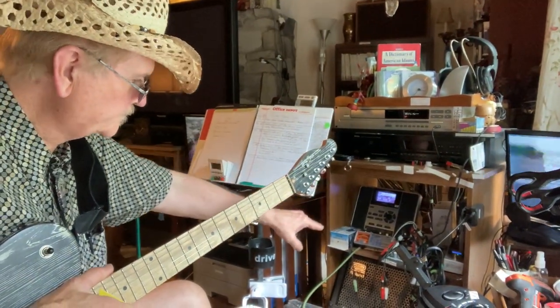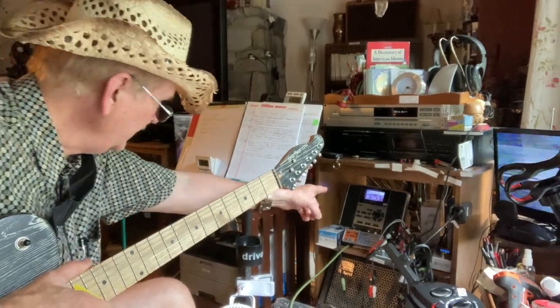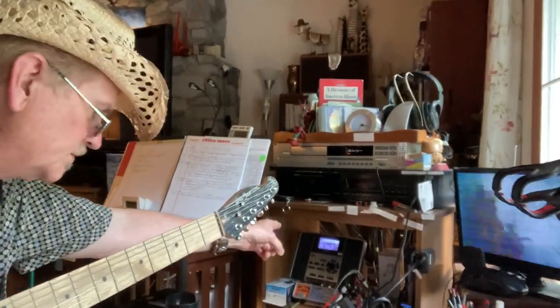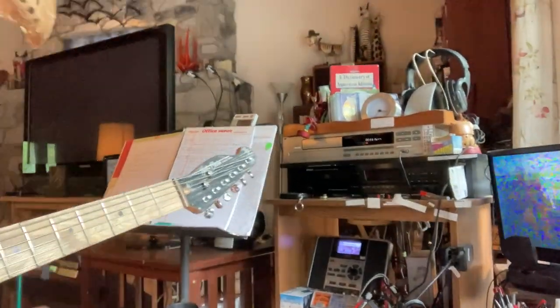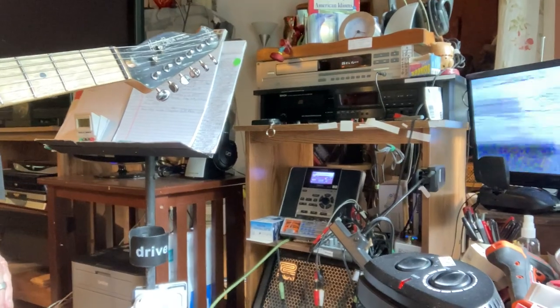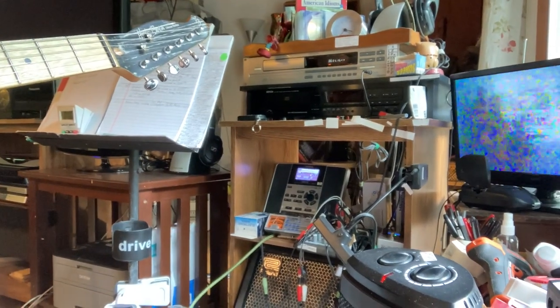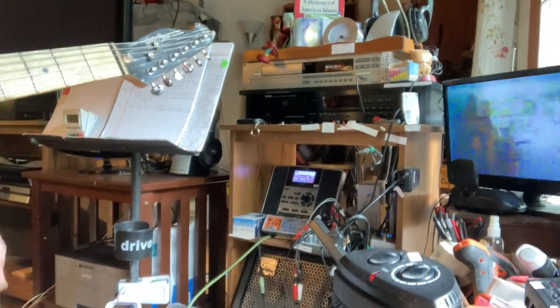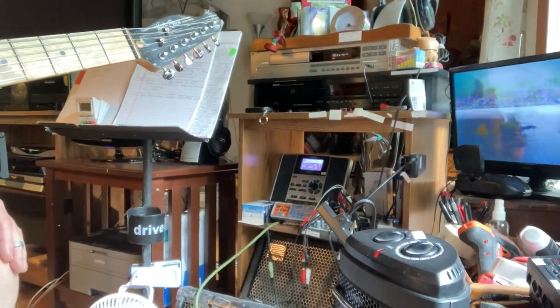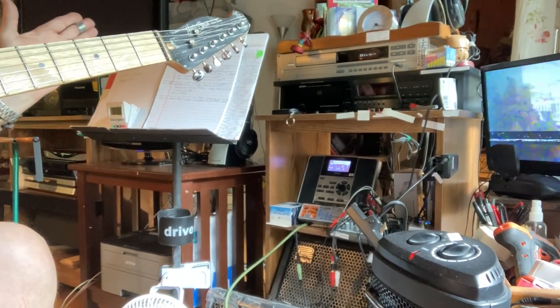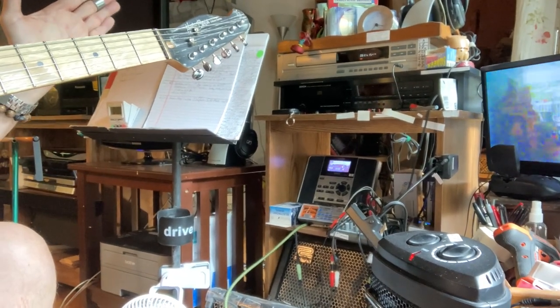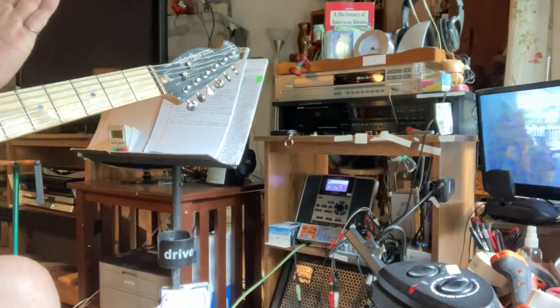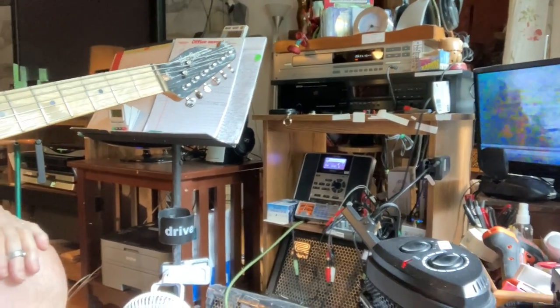And right now it's on user number 005, and I have about maybe 15 different models that are in there. They start getting progressively more treblier and stuff.